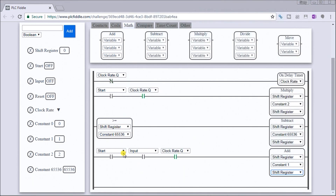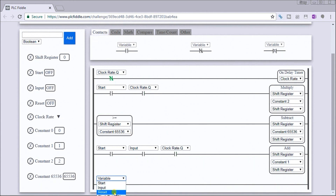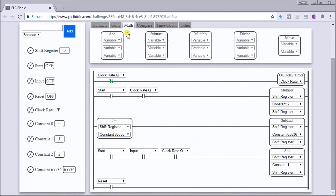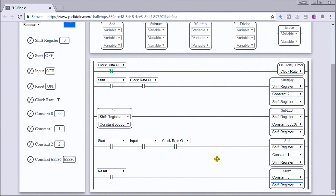The last thing we need to do is implement the reset. We go back to contacts and put in our reset. In this case we'll use a move instruction and move the value zero into our shift register, which will reset all 16 bits.